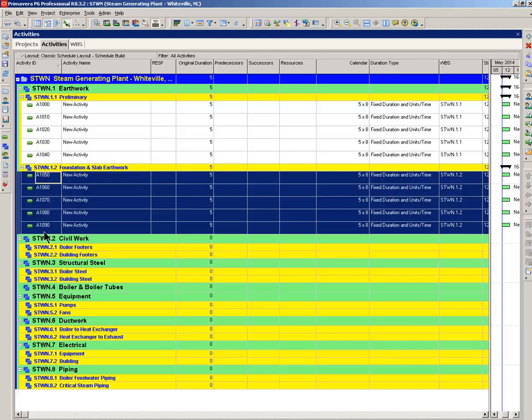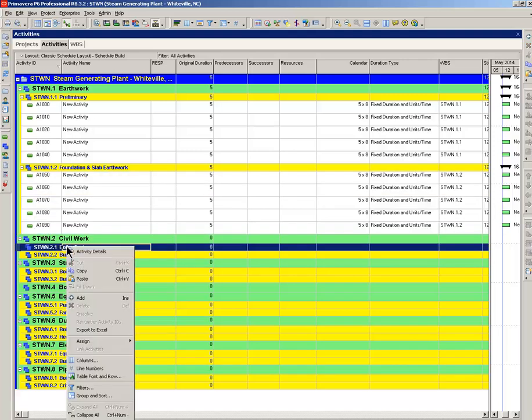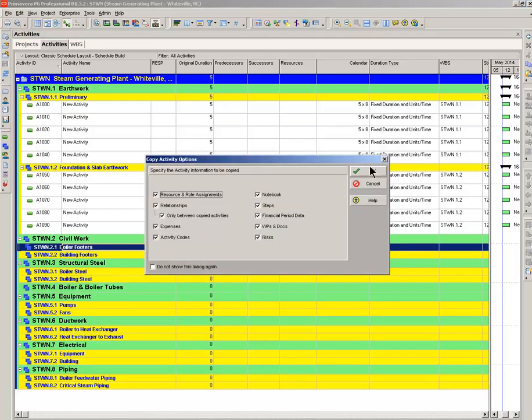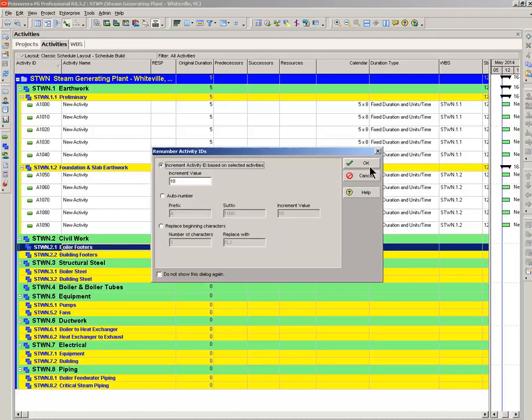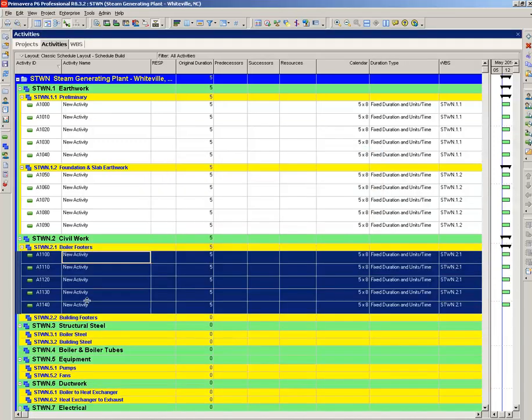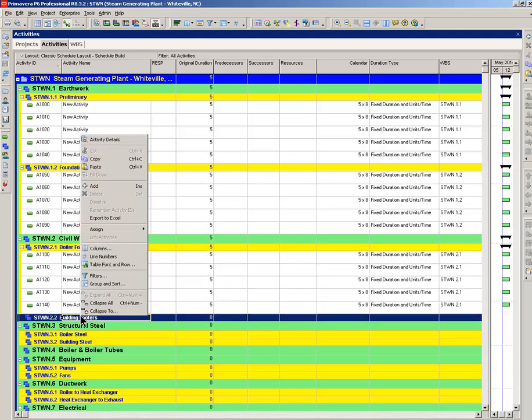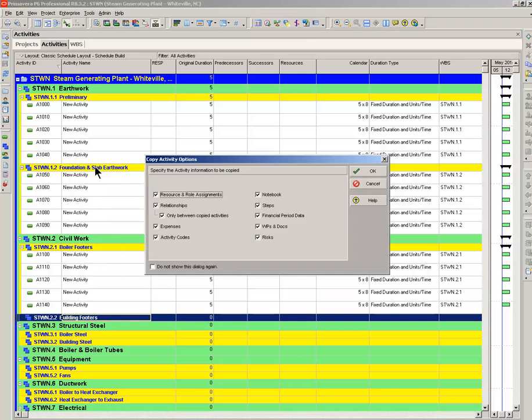And you see you've added the five activities. Again, this same procedure could involve 100 or 1,000. Coming down to the boiler. Same idea.